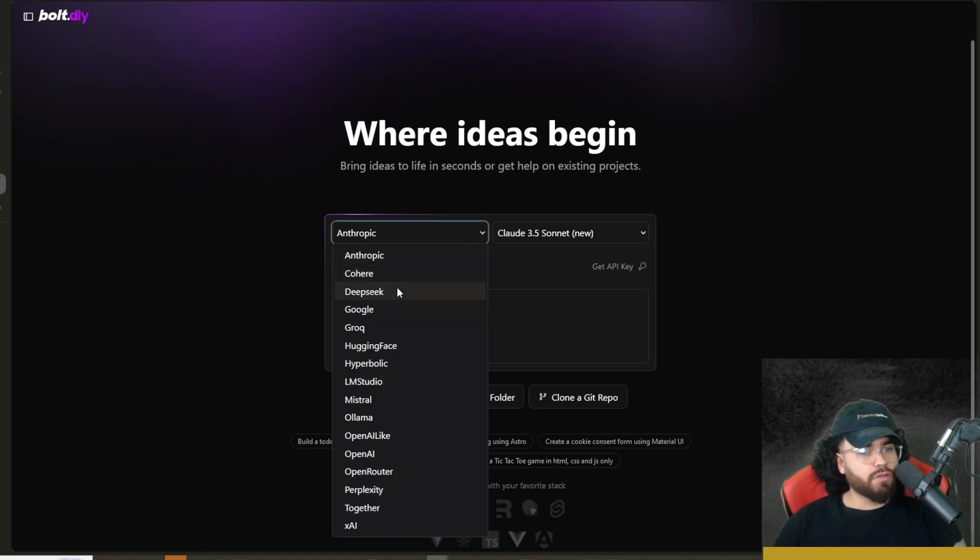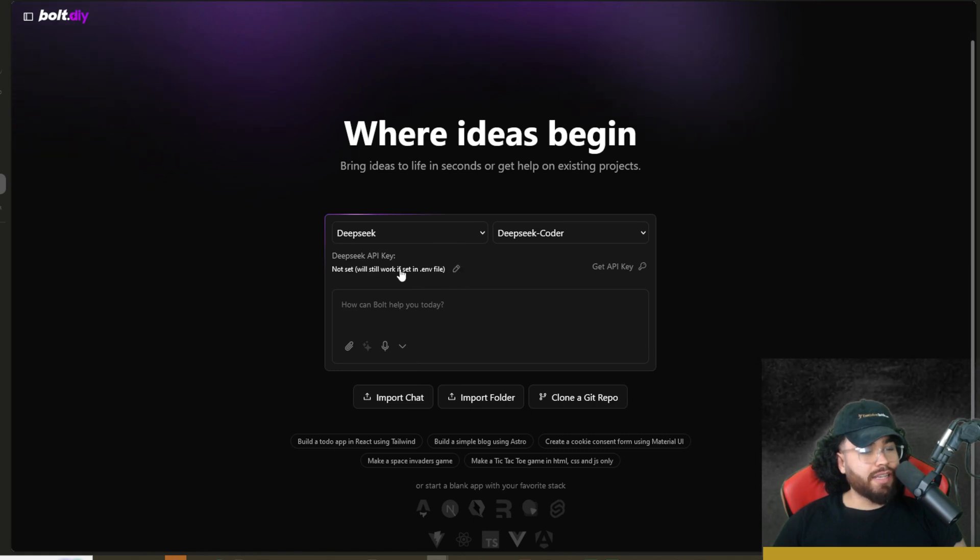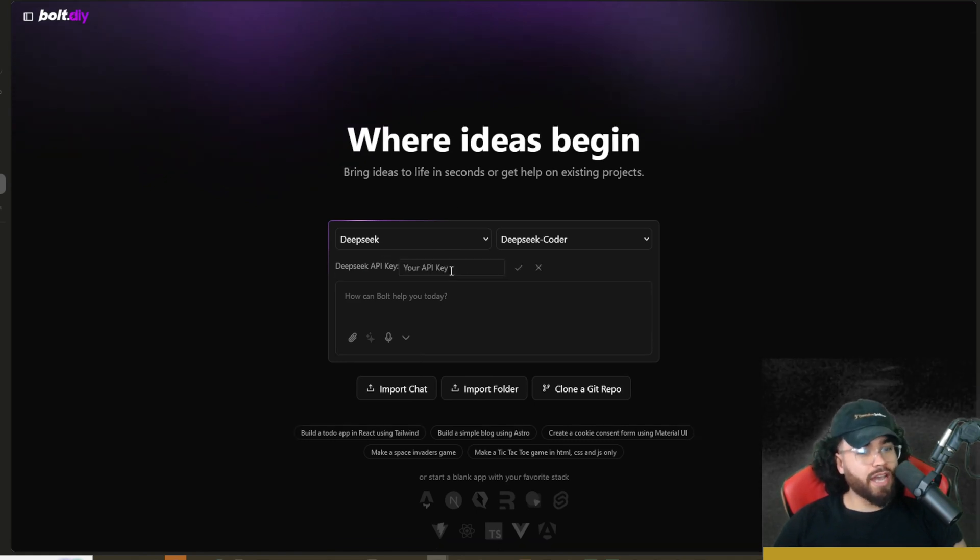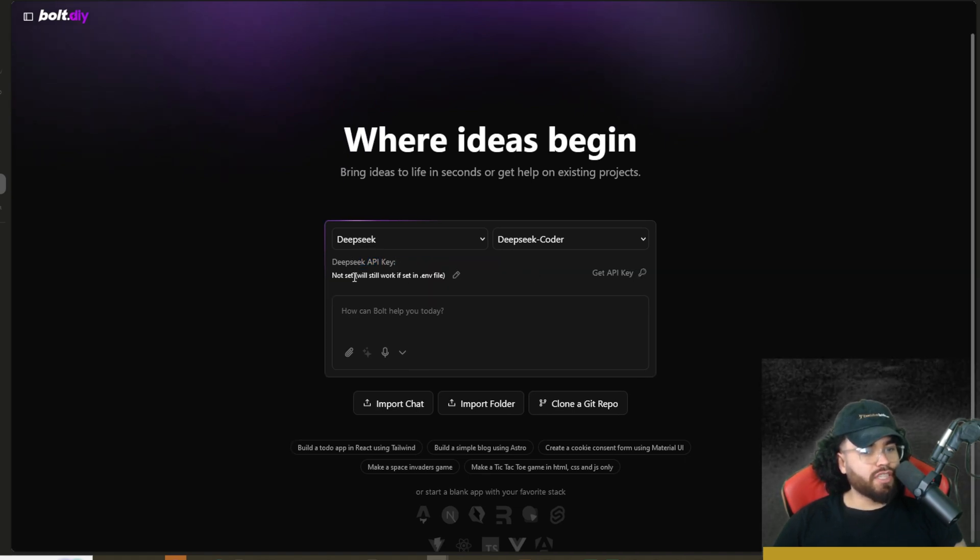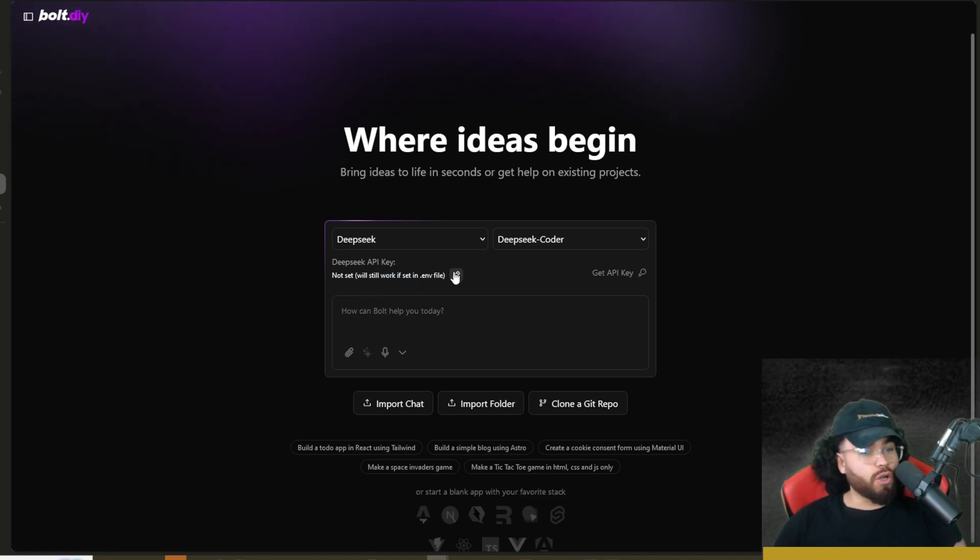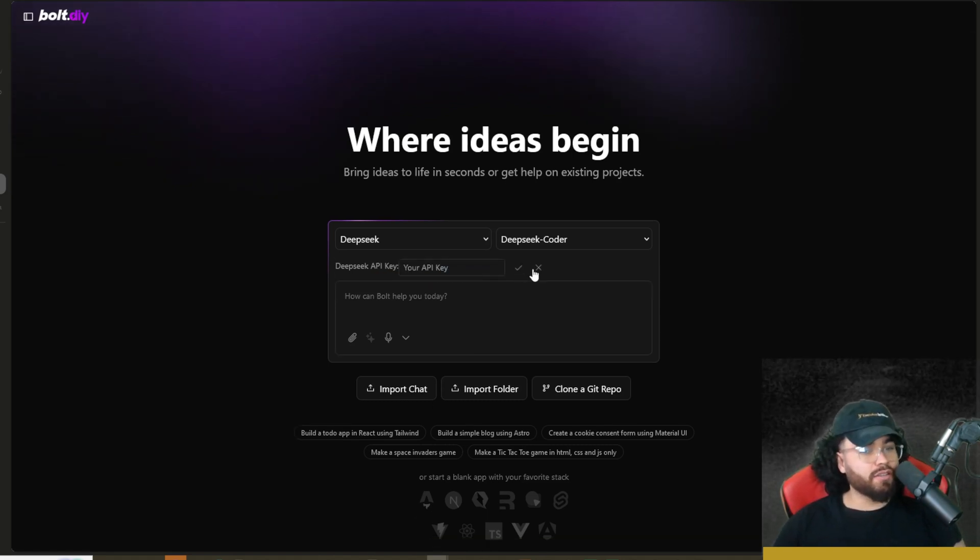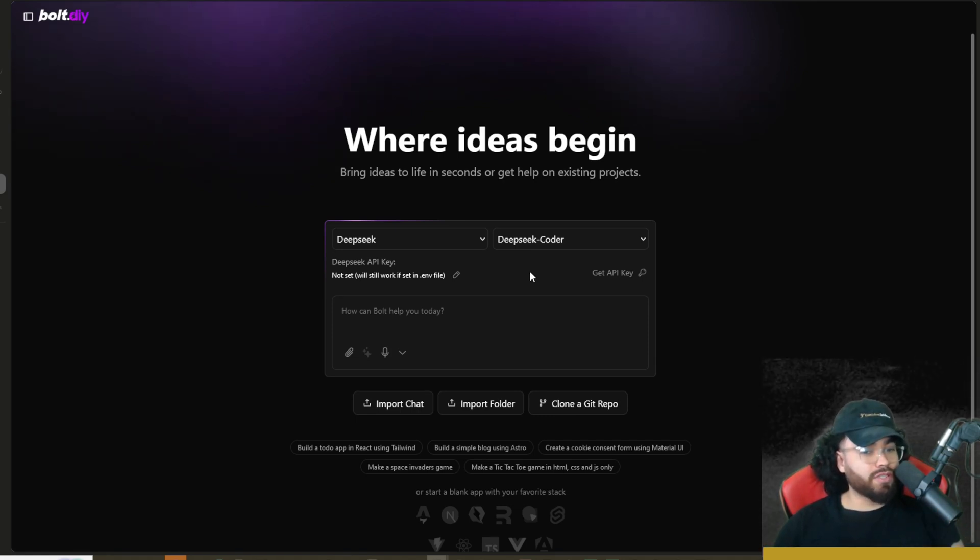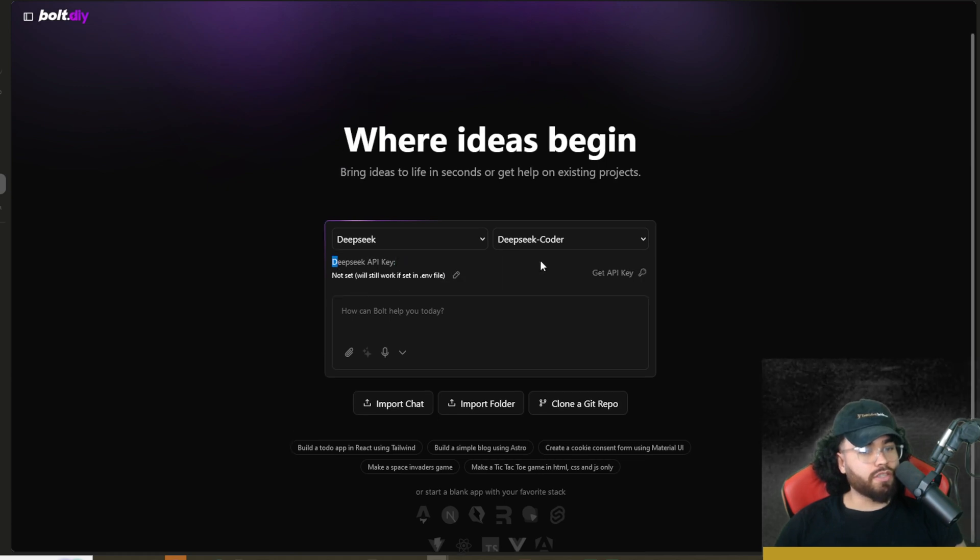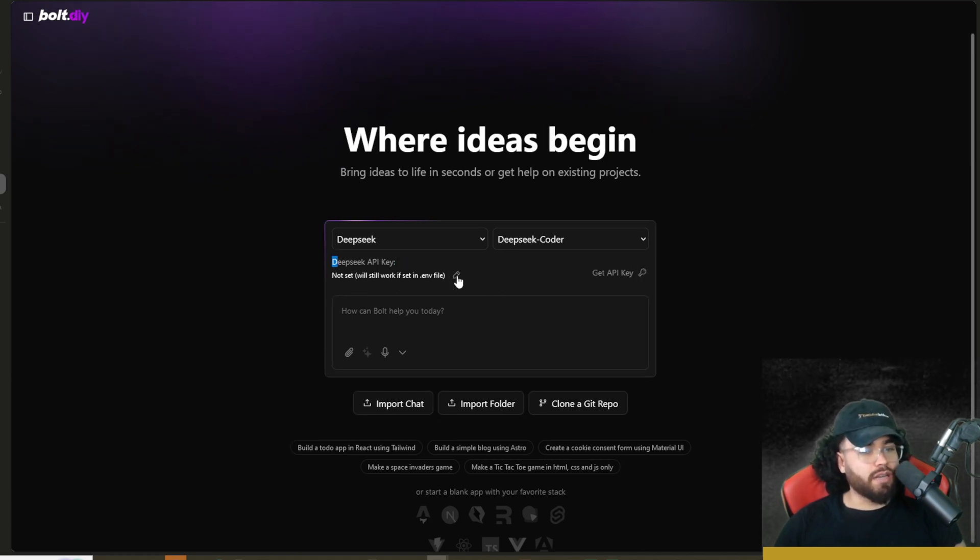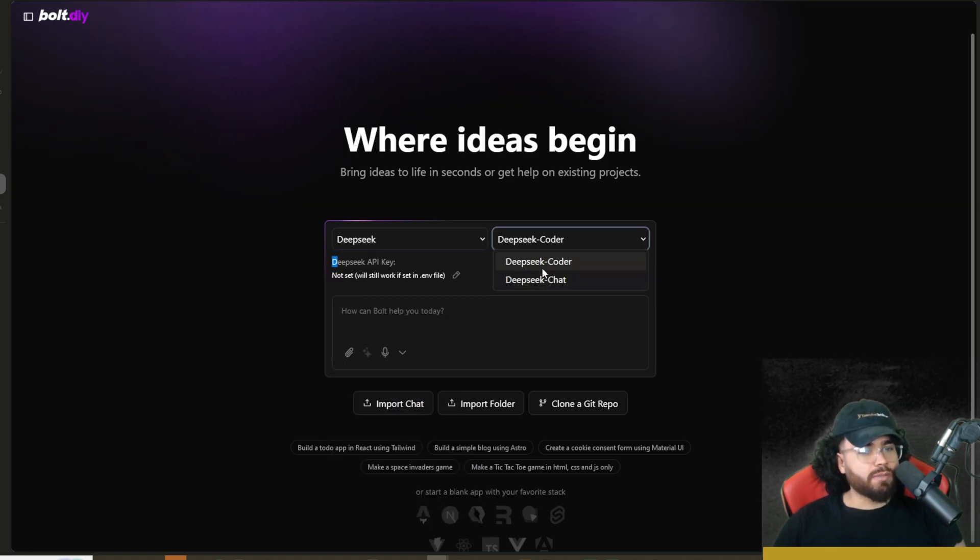So first things first, let's go ahead and change our LLM to DeepSeek. Now you will see if you didn't enter any API keys in your .env file, you could actually enter API keys right here in the user interface. Now you will see it says not set will still work if in .env. So since we did set it in our .env, we don't have to set it here. The .env is kind of like the main place where you can set those API keys, but you could also set them right here in the user interface as well. But you don't have to if they're in the .env file. All right. Now, if you click here, you could also just get your API key right there. It gives you direct access. And we're just going to use DeepSeek coder right now.